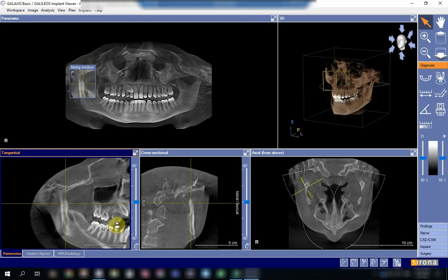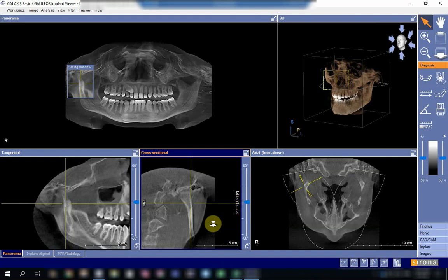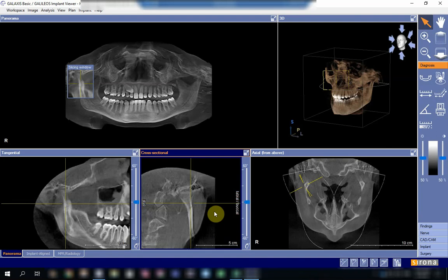By the way, fracture — radiographically speaking — is defined as a discontinuity in the anatomical outline of the structure. Usually it is a sharp radiolucency that causes discontinuity through either all the thickness of the anatomical structure or a part of it.